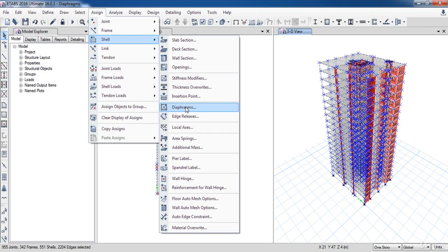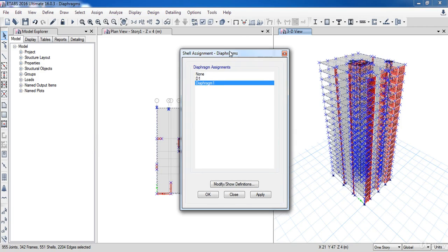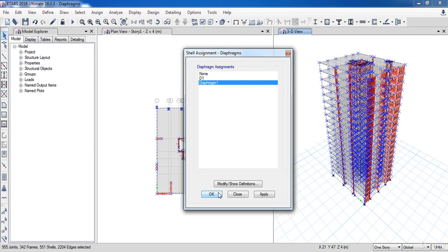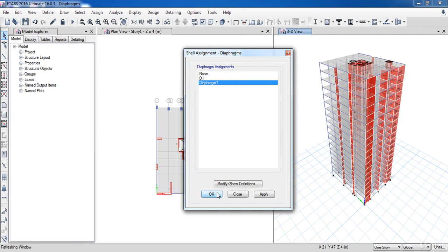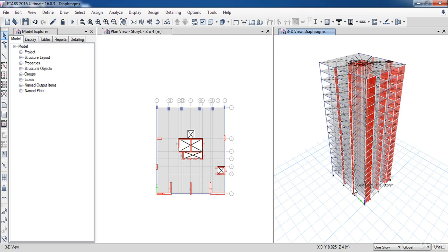Then choose Diaphragms. Here you can select Diaphragm One which we defined before, then click OK. As you can see, the diaphragm has been assigned to all floors of the structure, and the point where all of the lines are intersecting is the center of mass.